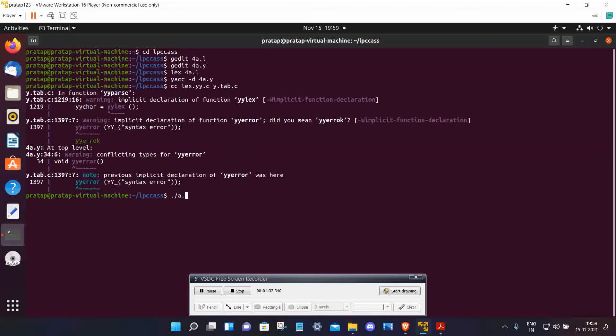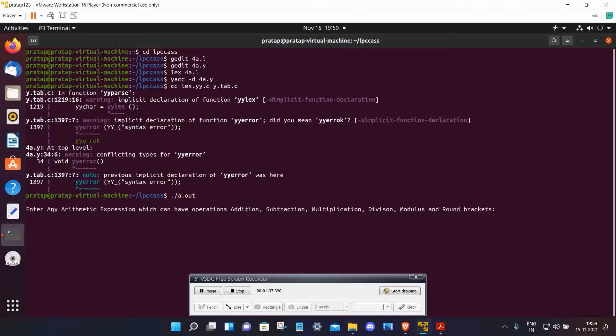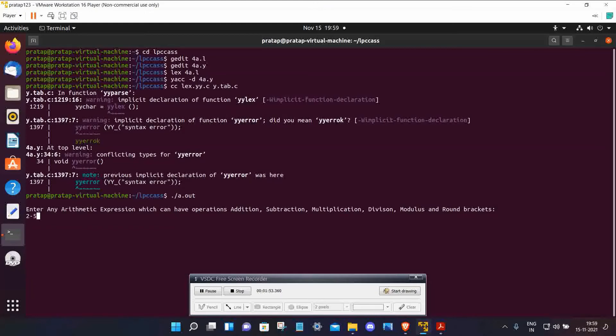Here, enter an arithmetic expression which can have operations like addition, subtraction, multiplication, division, modulus. Enter any expression like 2 minus 5 into 3 plus 1, then press enter.